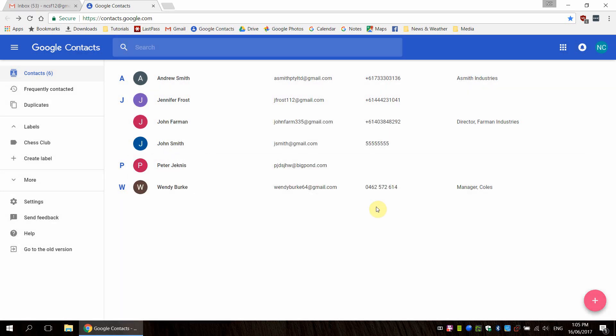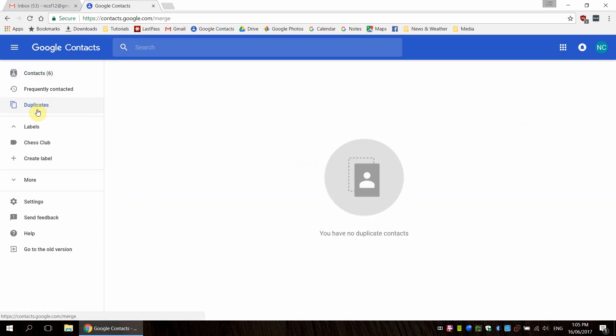Now the next thing I want to do is check if there's any duplicates. This tends to happen especially if you're importing. At the moment we don't have any, but you will see a list of contacts that are duplicated and you're given the option to merge those if desired.